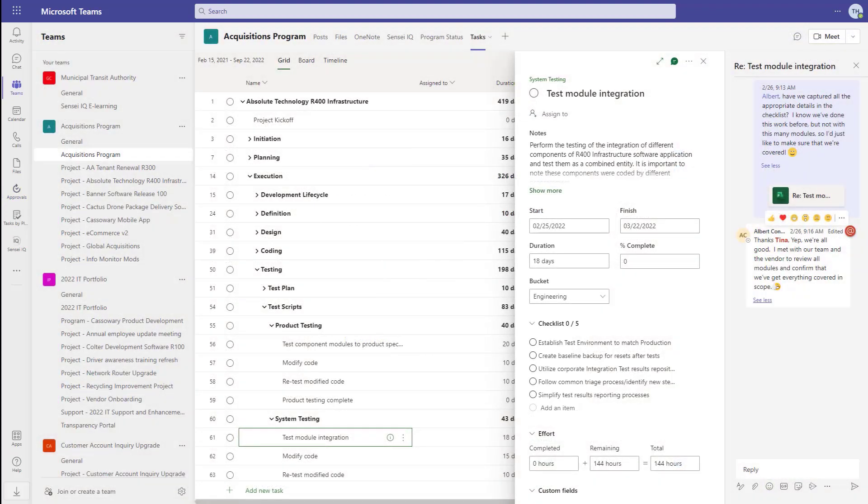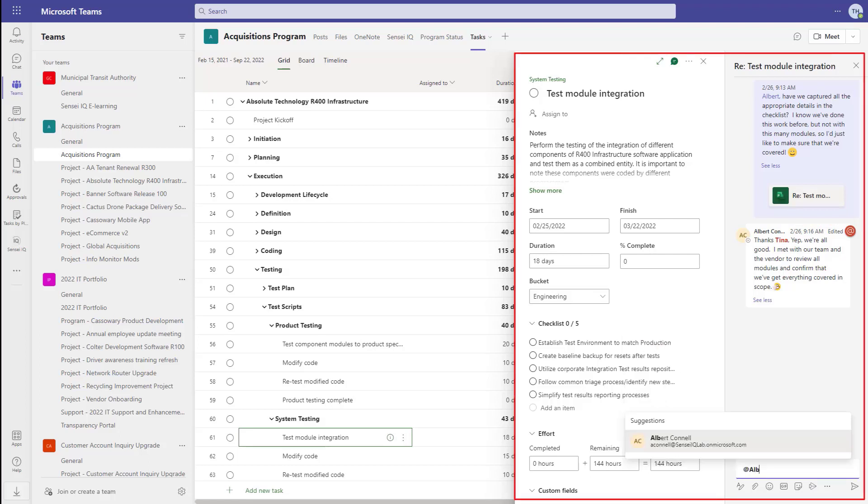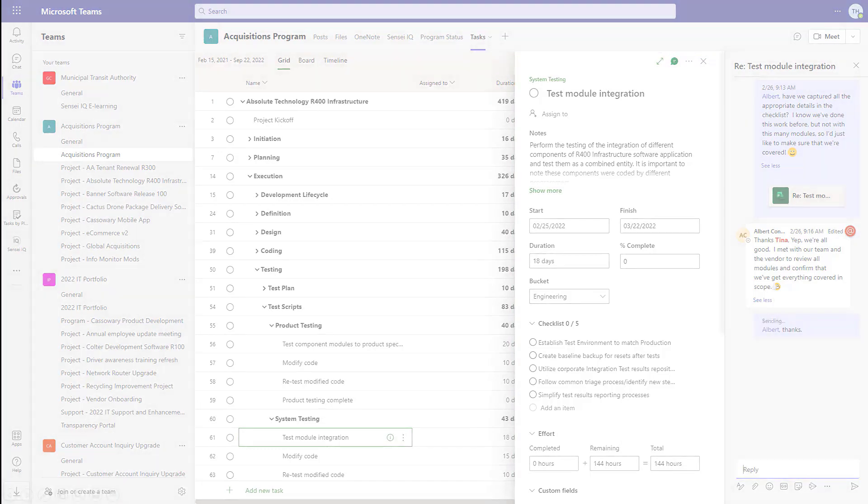You've already seen some examples of how Project for the Web integrates into Microsoft Teams. Here's another one: we can now have conversations about tasks with at-mentions for notifications in the activity feed.